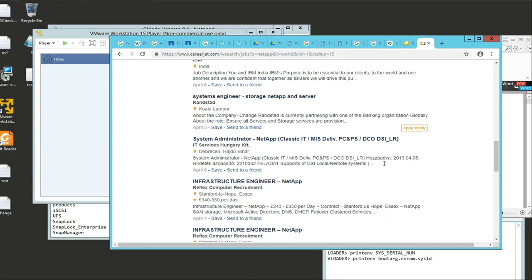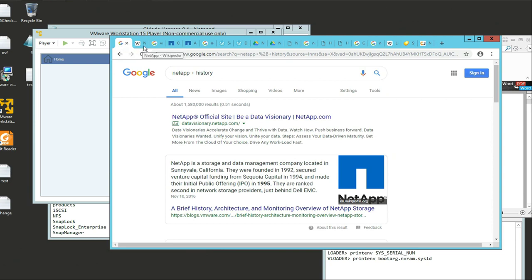So what you're going to need to make this happen on your own is installing NetApp. You're going to need the simulator and you're going to need some tools. You're going to need VMware Workstation. I will show you how to download this.